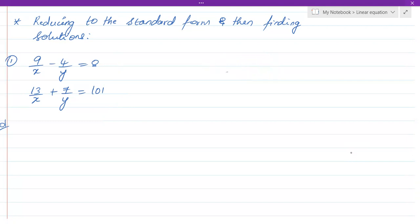As you can see, the equations given are not linear equations. If they are not linear, we cannot apply any of the methods we've learned so far. So what we are going to do is convert them to the reduced — that is, standard — form, bringing the equation in terms of a linear equation, and then solve it.